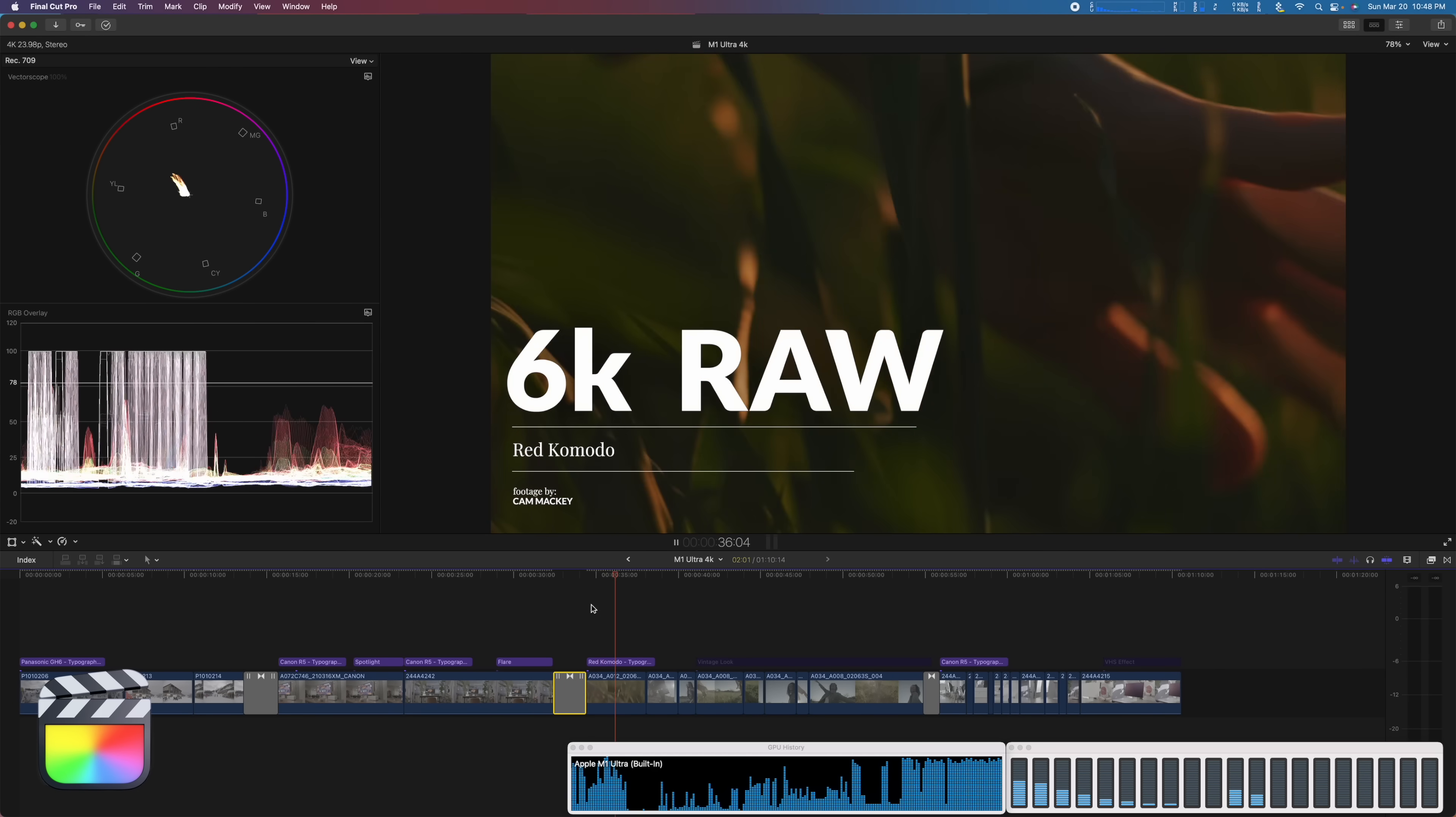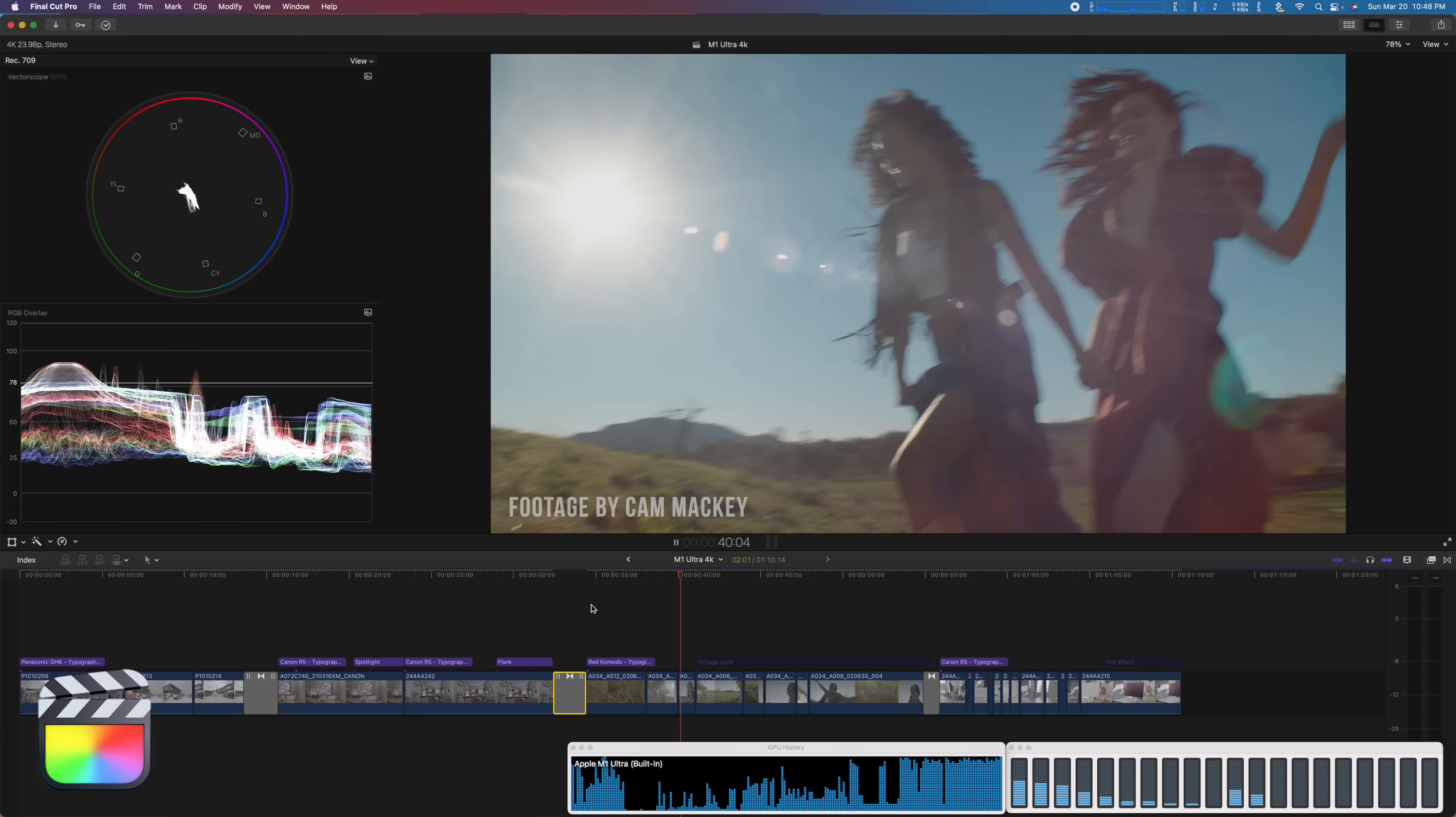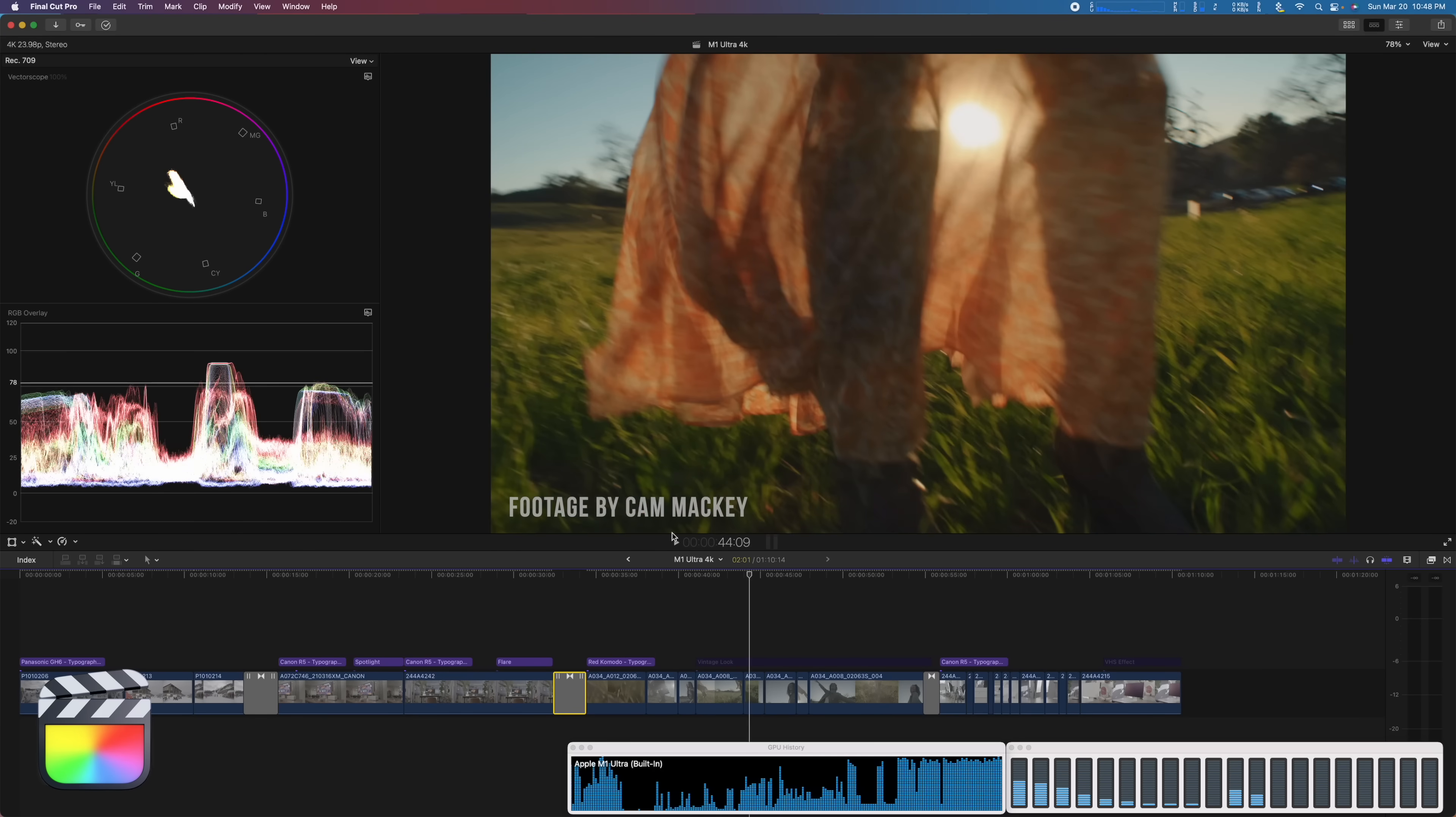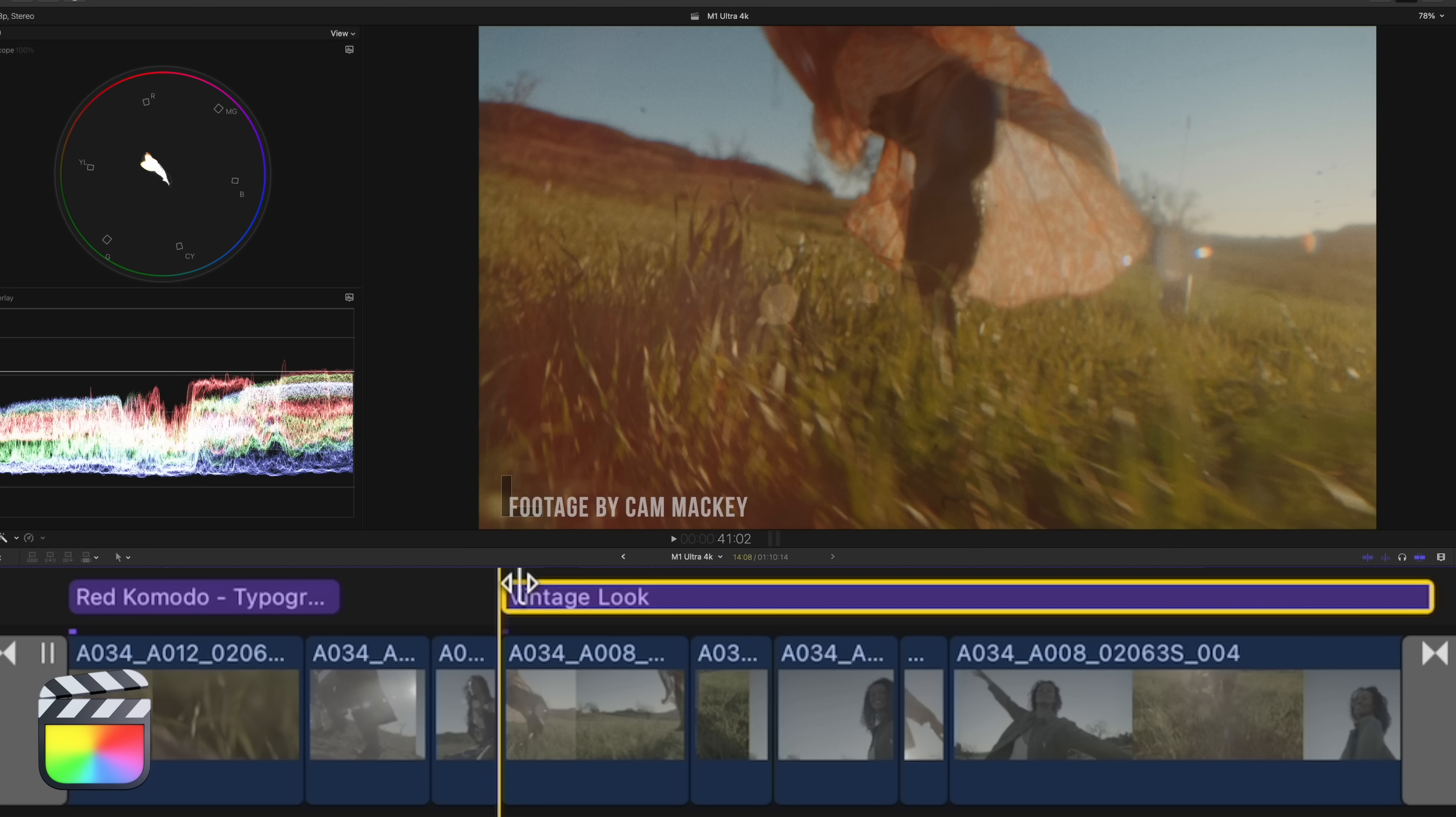This is provided by Cam Mackey, he was just on the podcast the other day. This is beautiful and playing extremely smoothly. Again, this just has some basic grading. It's just got my LUTs on it, nothing special going on.